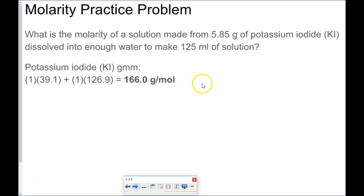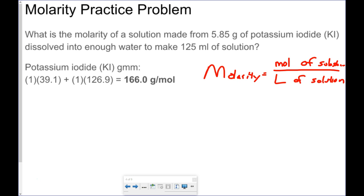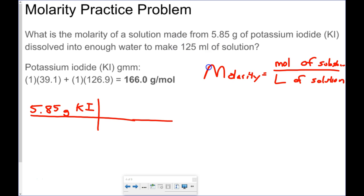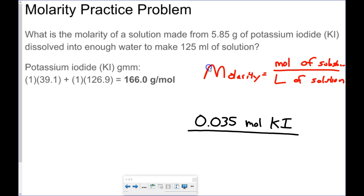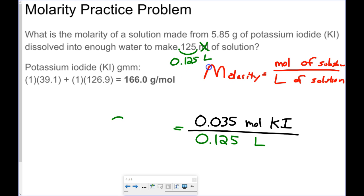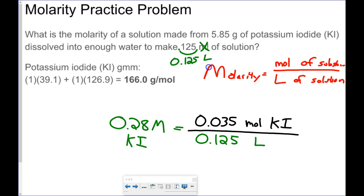What's the molarity of a solution made from 5.85 grams of potassium iodide dissolved into enough water to make 125 mL of solution? Molarity is moles of substance divided by liters of solution, so I need to change 125 milliliters to liters. 5.85 grams of potassium iodide converts to 0.035 moles of potassium iodide. Dividing by 0.125 liters gives a 0.28 molar solution of potassium iodide.